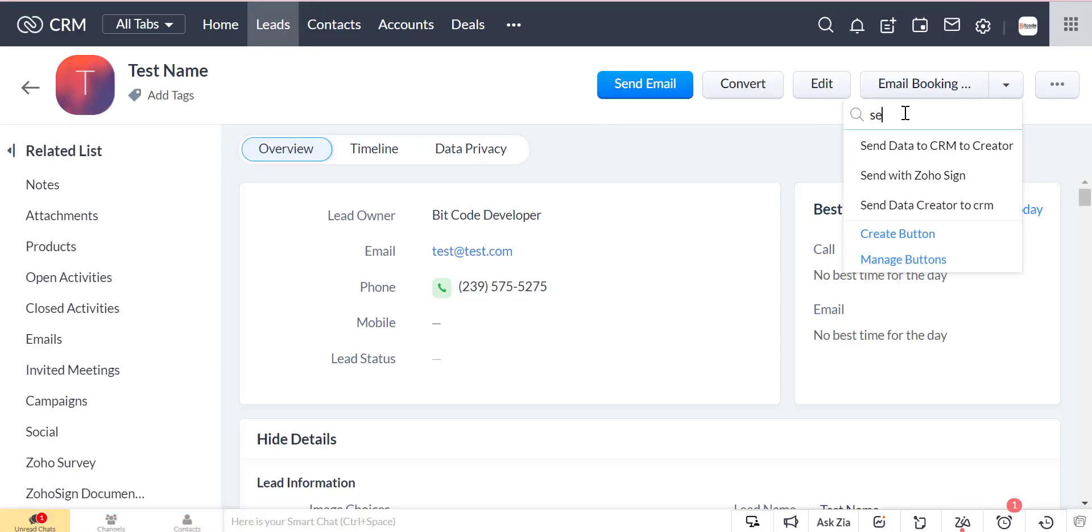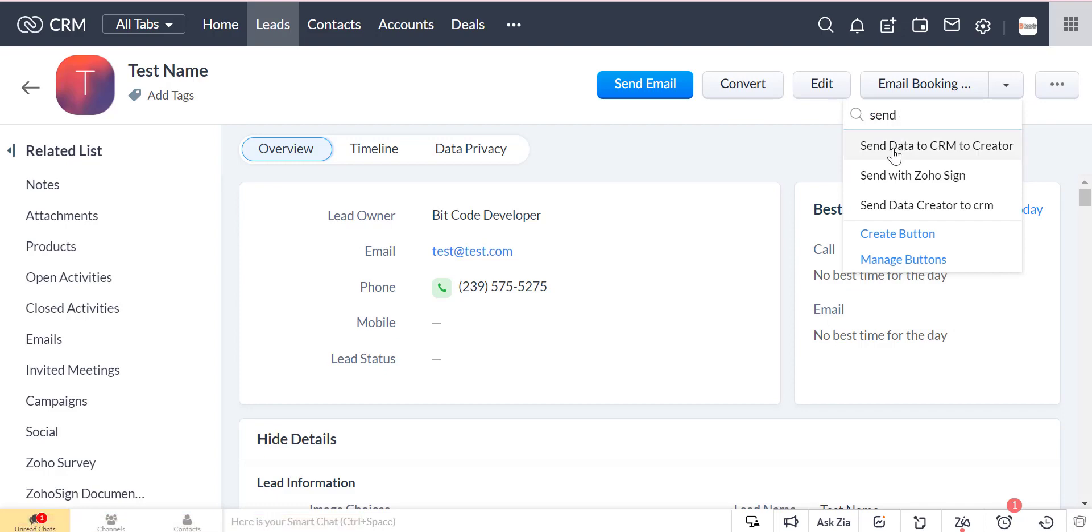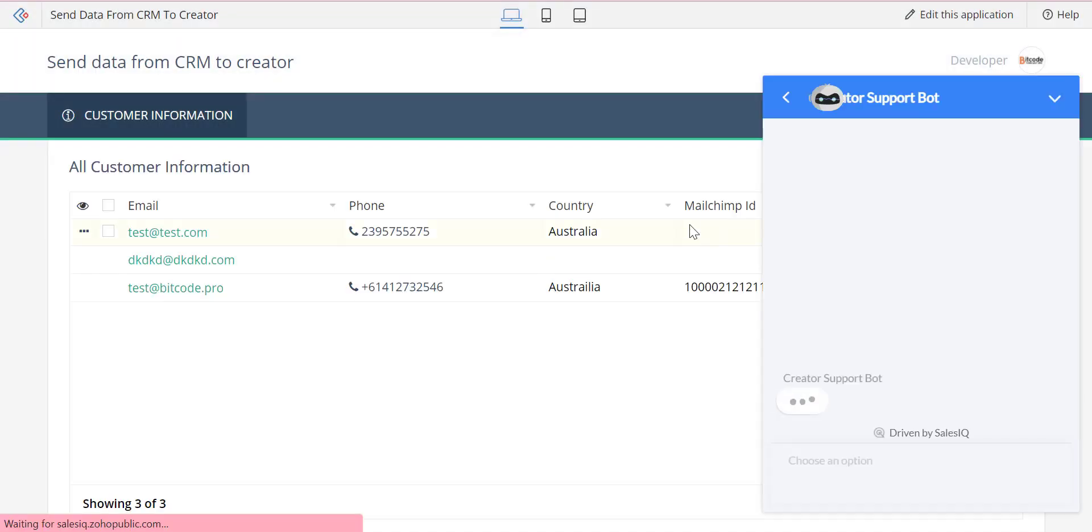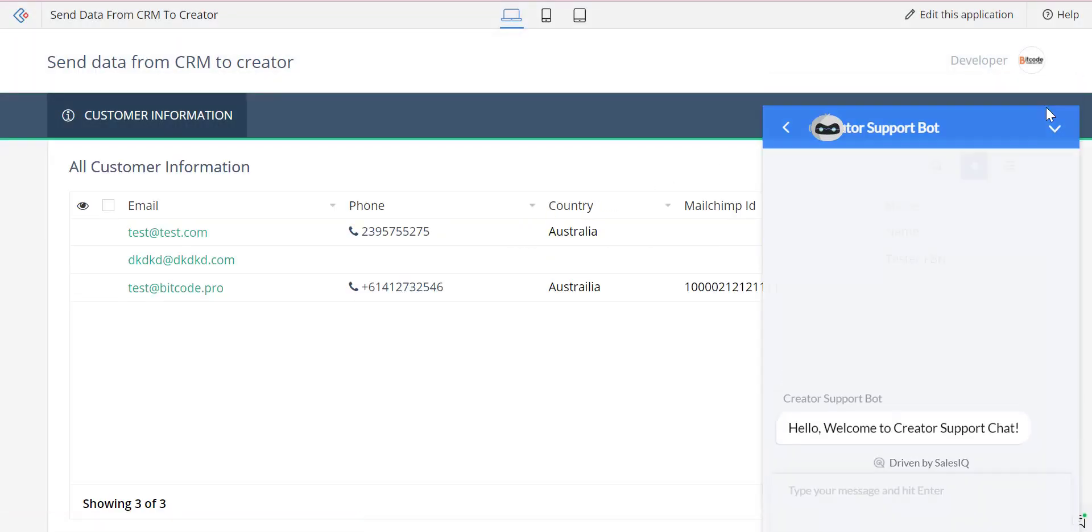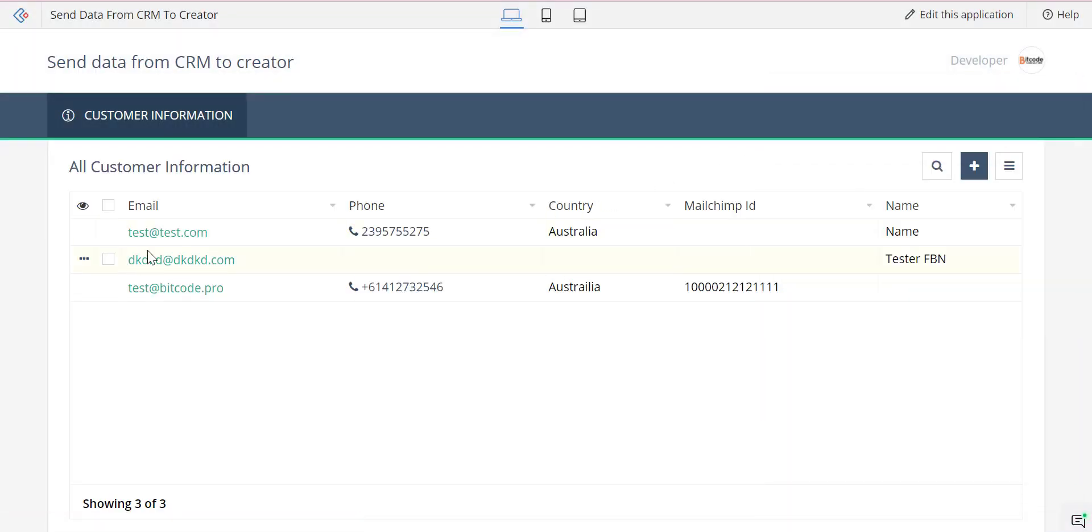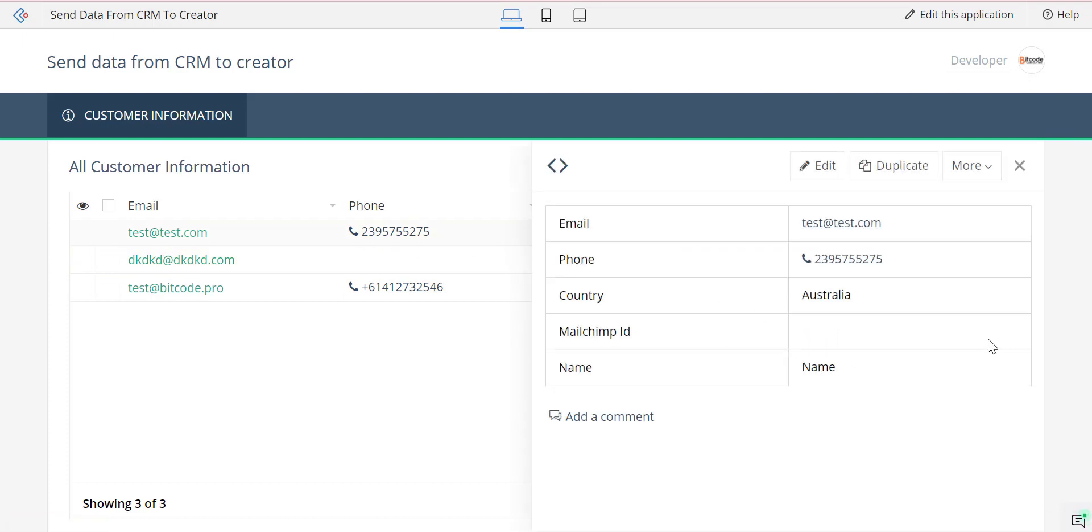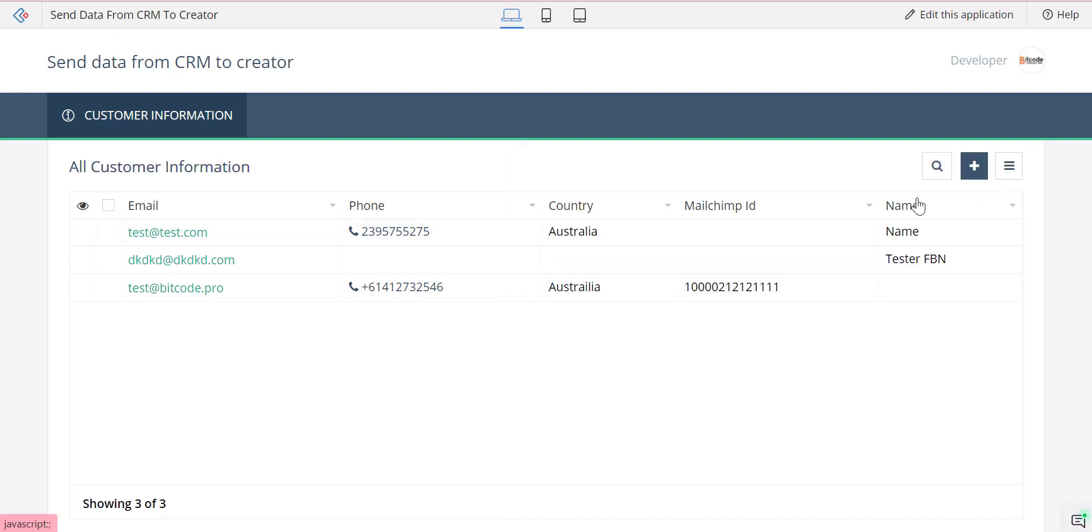Now we test it from the button. The data is also created successfully from the button. We'll see you then.